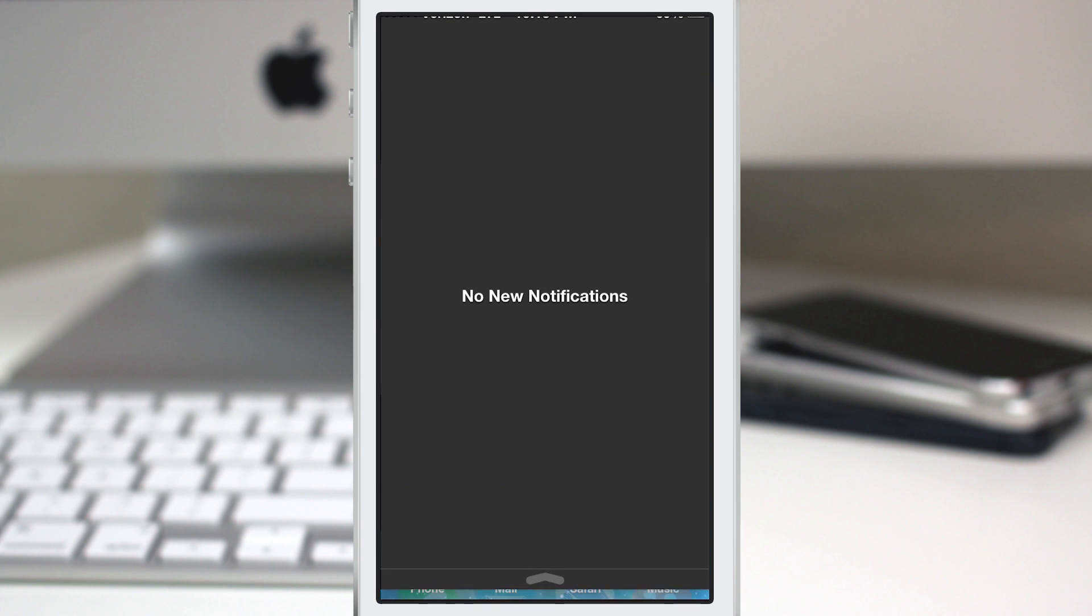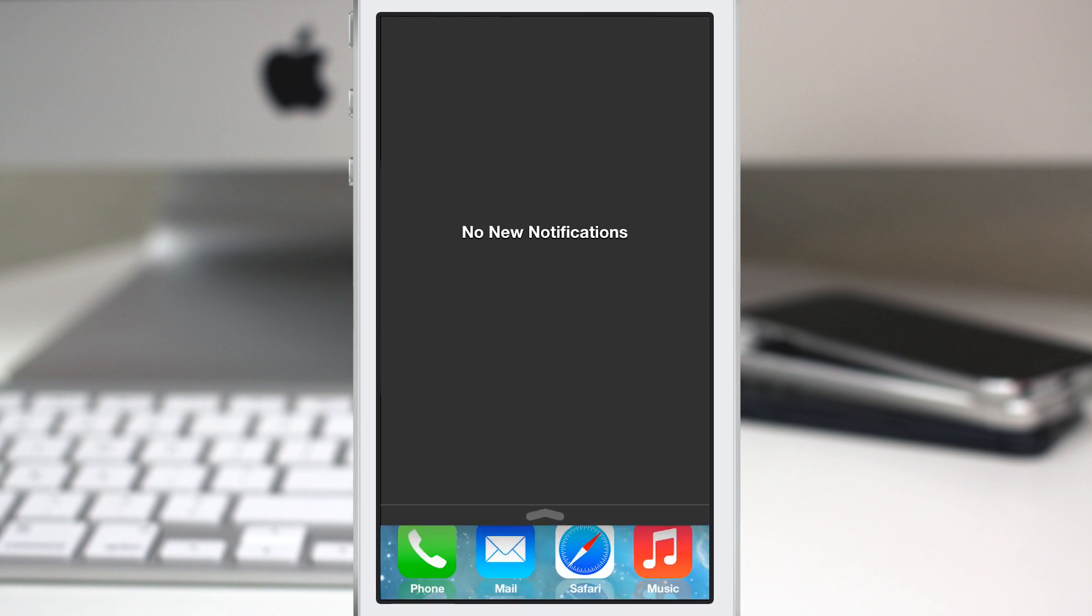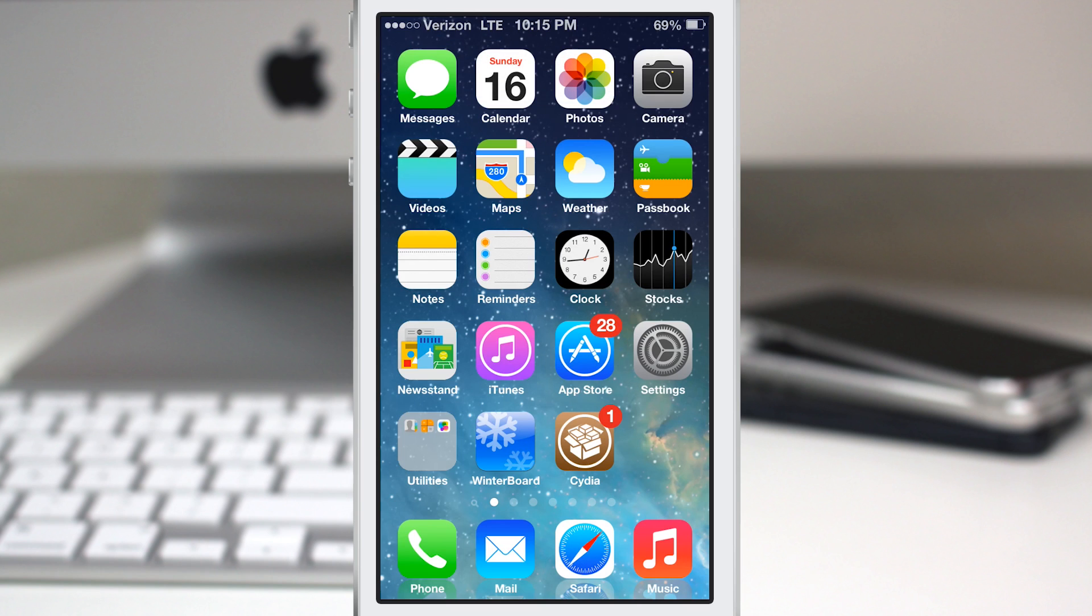We have the notification center here. You have that same little grabber there at the bottom that you see in iOS 7. There's just so much happening here. I really do enjoy it overall. If you want the iOS 7 look,